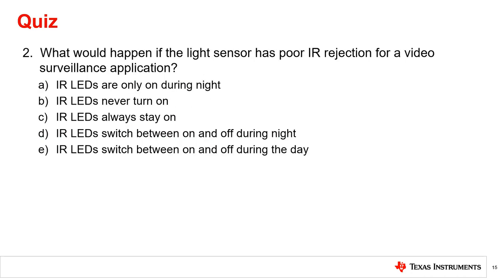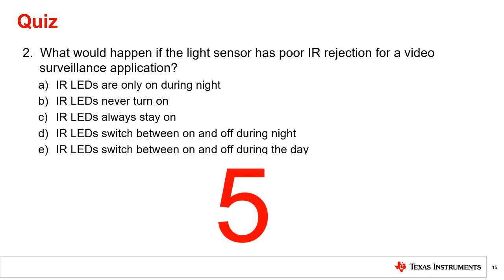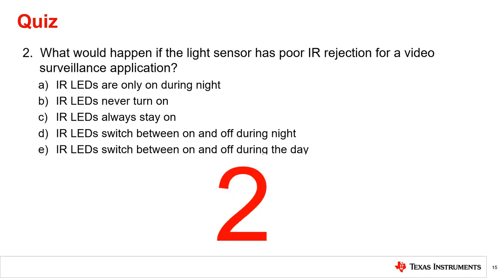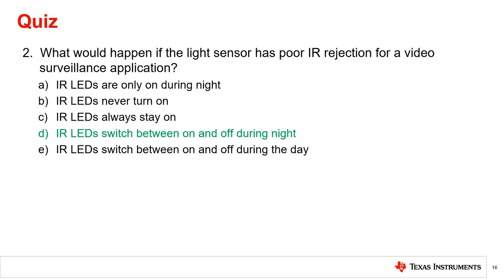Question 2: What would happen if the light sensor has poor IR rejection for a video surveillance application? If the light sensor has poor IR rejection, when the environment gets dark, the light sensor will indicate to turn on the IR LEDs. With the IR LEDs illuminated and a light sensor with poor IR rejection, the sensor will read a high value of lux, thus indicating to turn off the IR LEDs, starting a repeating loop of switching between on and off during the night.